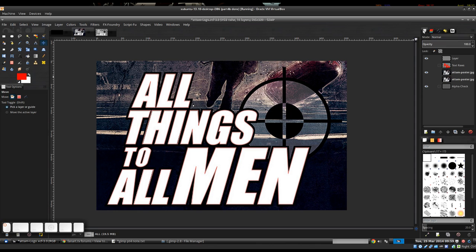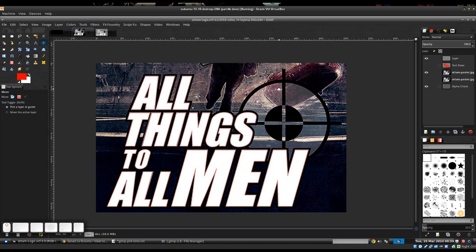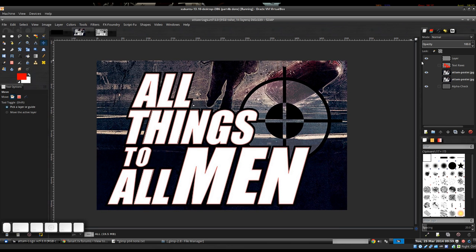Let's go ahead and save that. I created a graphics folder and named that logo — I did that in the middle so you didn't see that. But now that it's saved, we can start to tackle our crosshair.